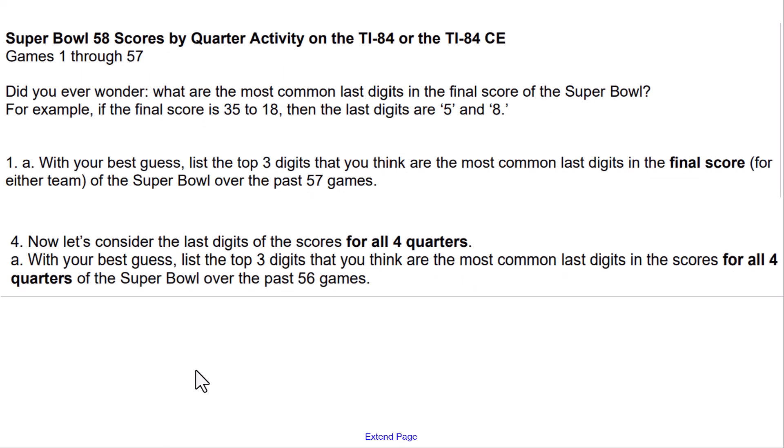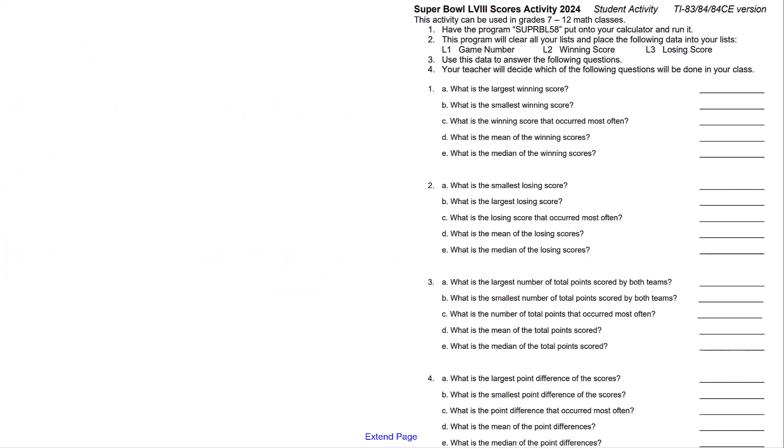One of the activities is the scores by quarter activity. Do you ever wonder what the most common last digits are in the final score or the score of each of the four quarters? That data is also supplied for you.